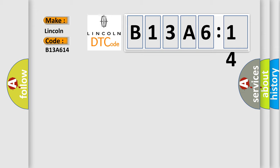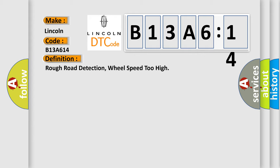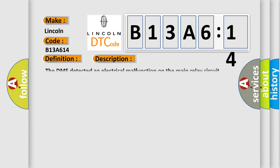The basic definition is rough road detection, wheel speed too high. And now this is a short description of this DTC code. The DME detected an electrical malfunction on the main relay circuit.